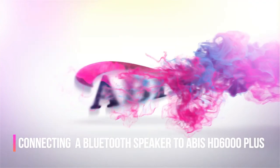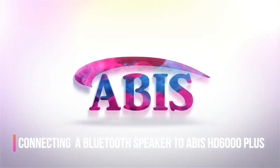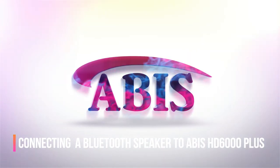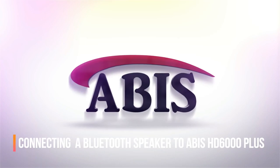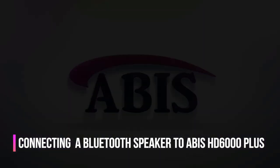In this video, we'll see how to connect a Bluetooth speaker to the ABIS HD 6000 Plus projector.